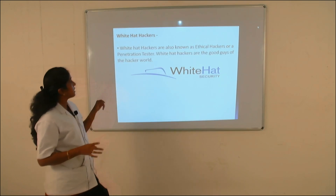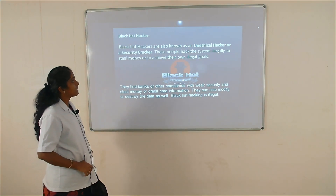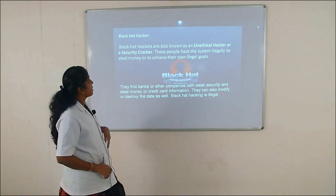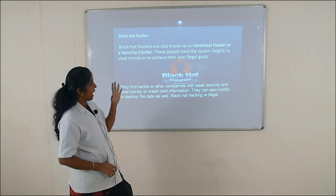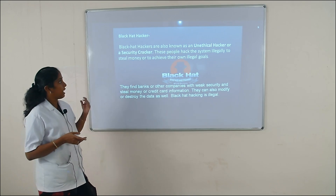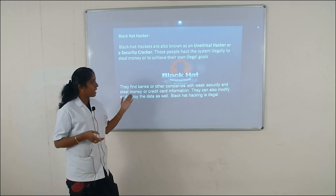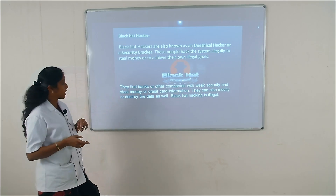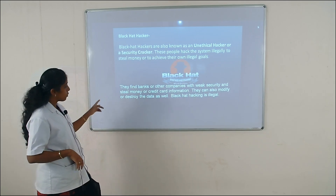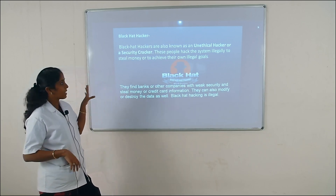Next we see the black hat hacker. The black hat hacker is also known as an unethical hacker or a security cracker. Black hat hackers hack systems illegally to steal money and to achieve their own illegal goals. For example, they find banks or other companies with weak security and steal money or credit card information. They can also modify or destroy data as well, so generally black hat hacking is illegal.